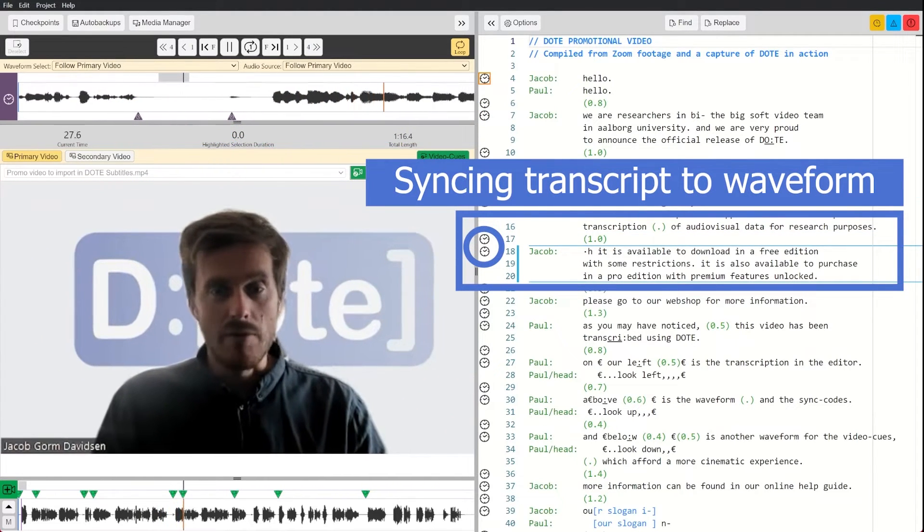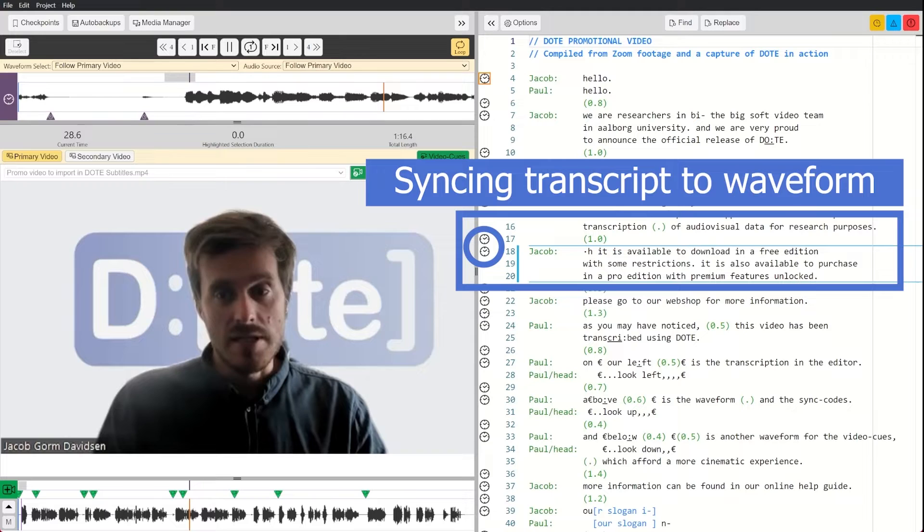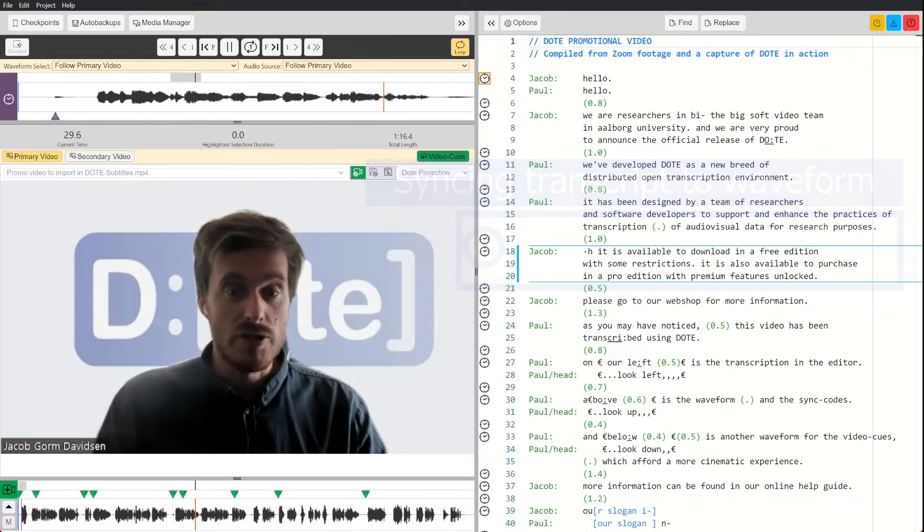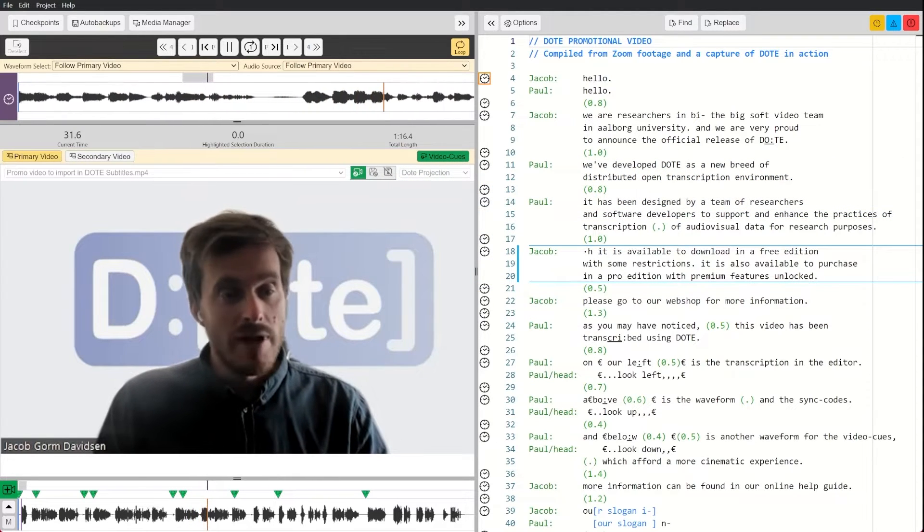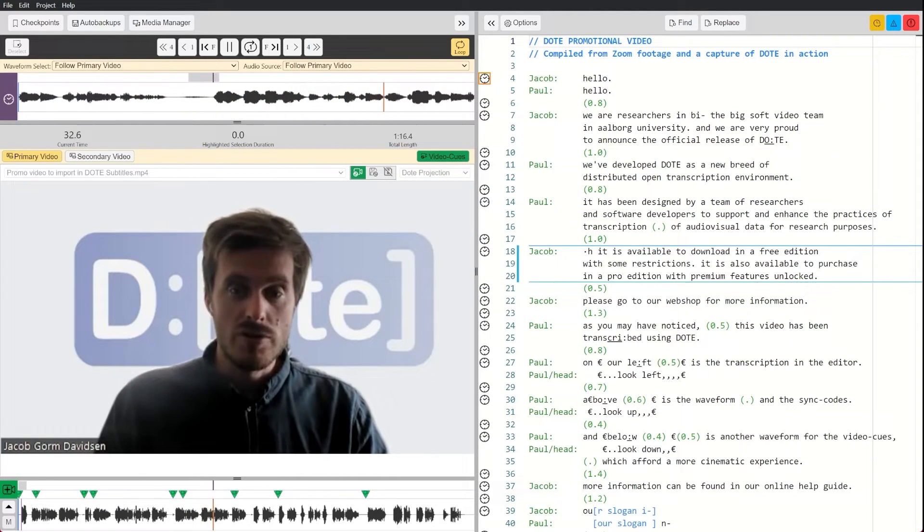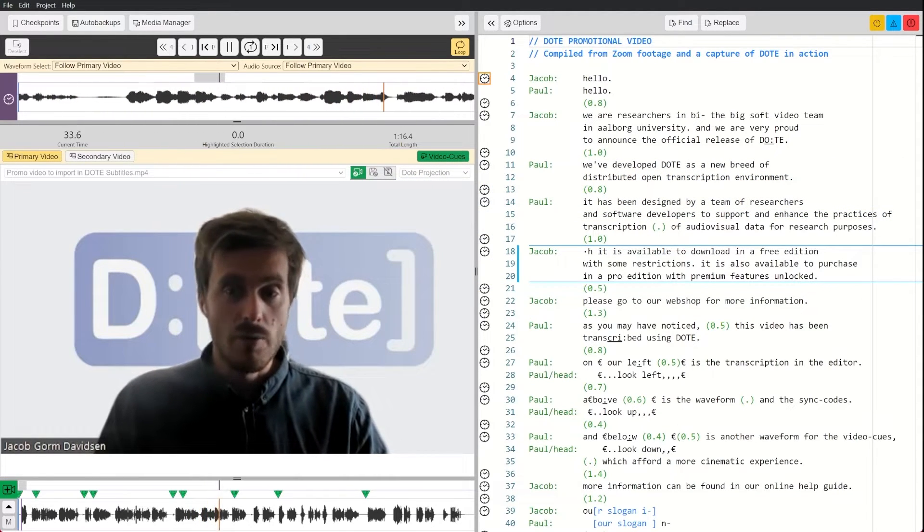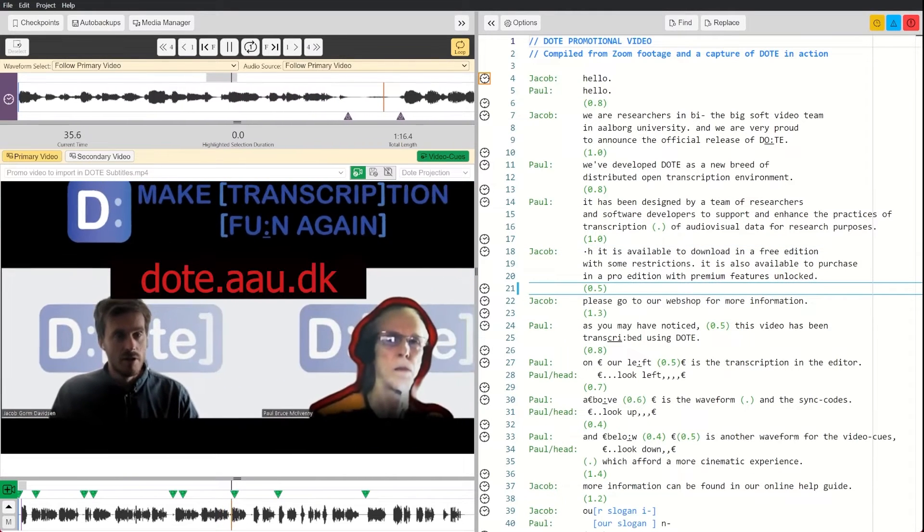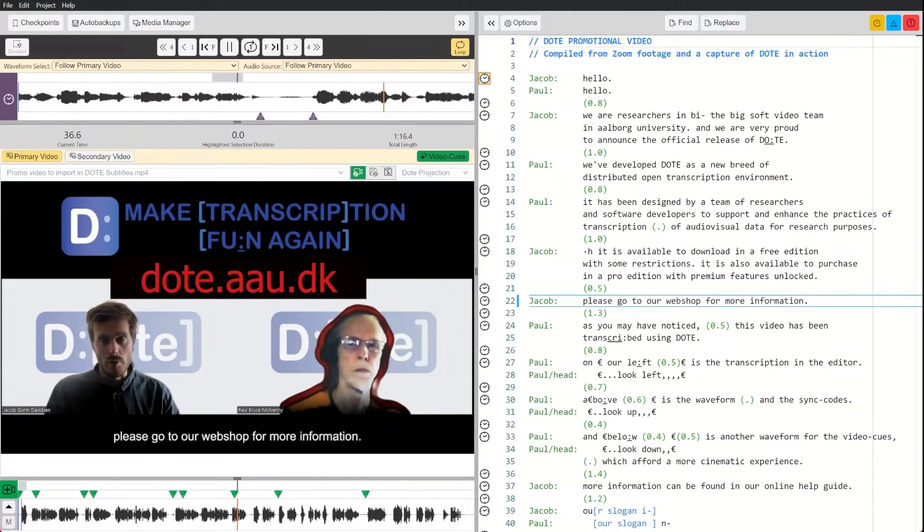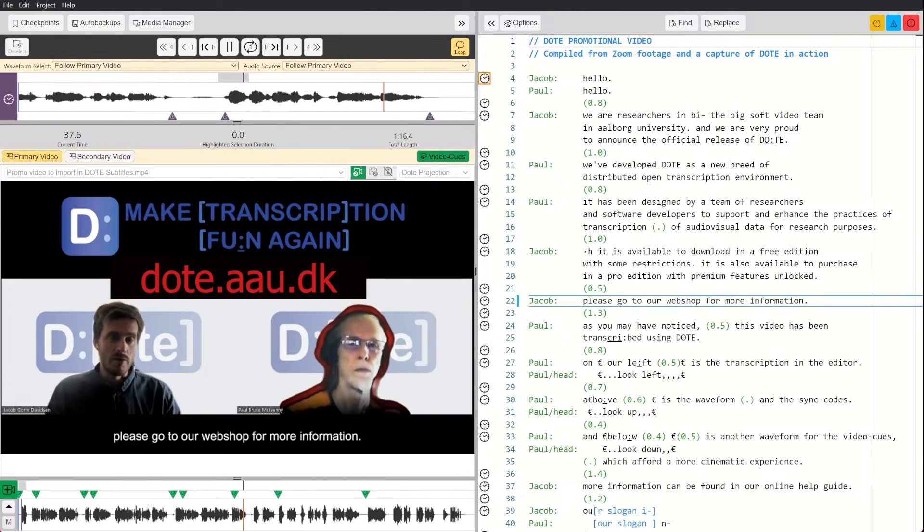It is available to download in a free edition with some restrictions. It is also available to purchase in a pro edition with premium features unlocked. Please go to our webshop for more information.